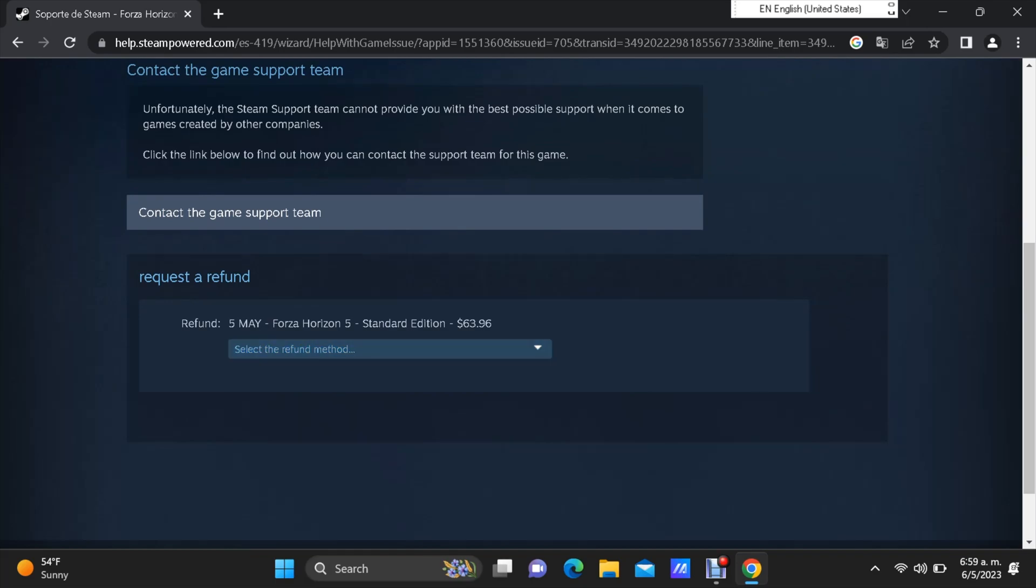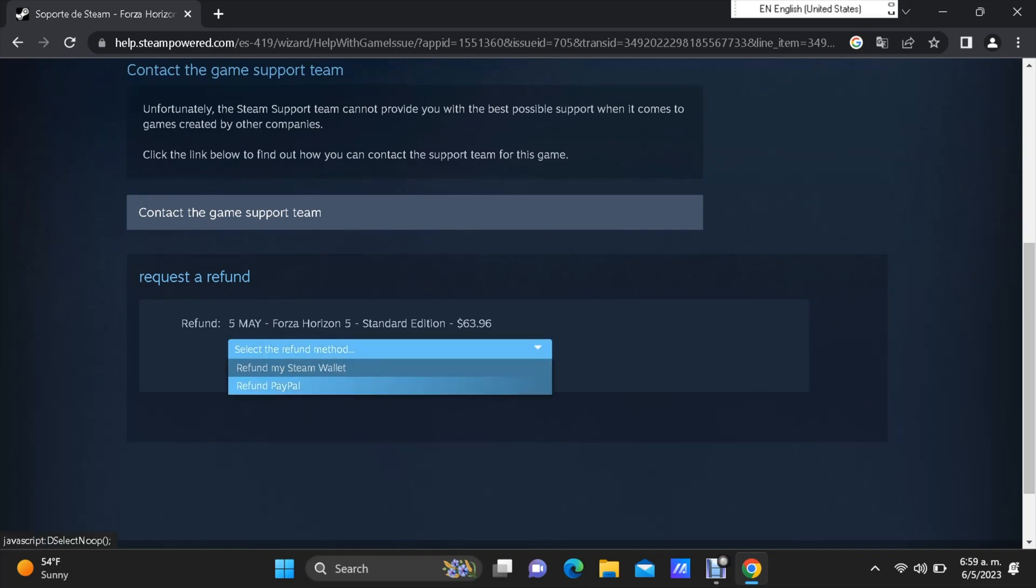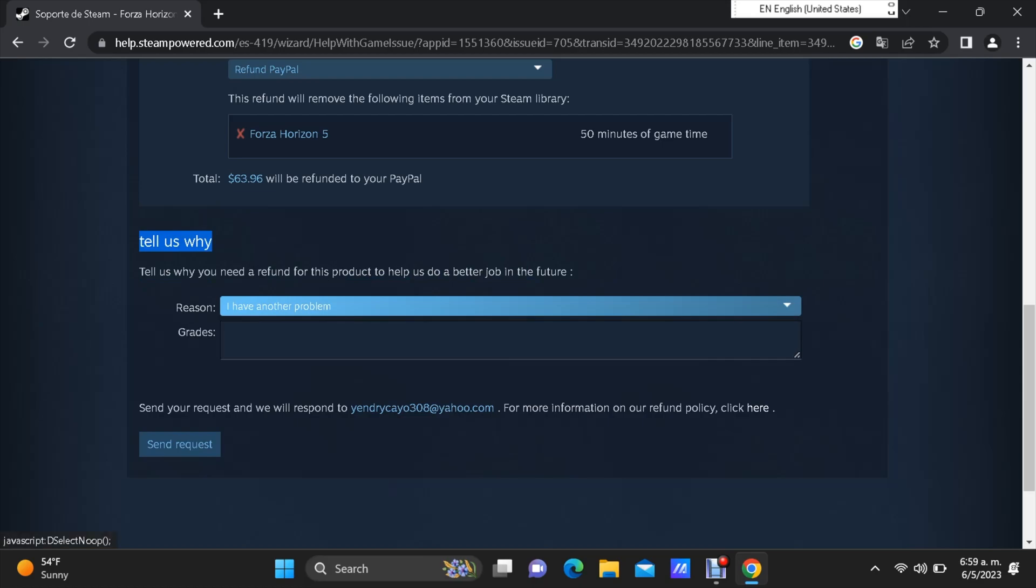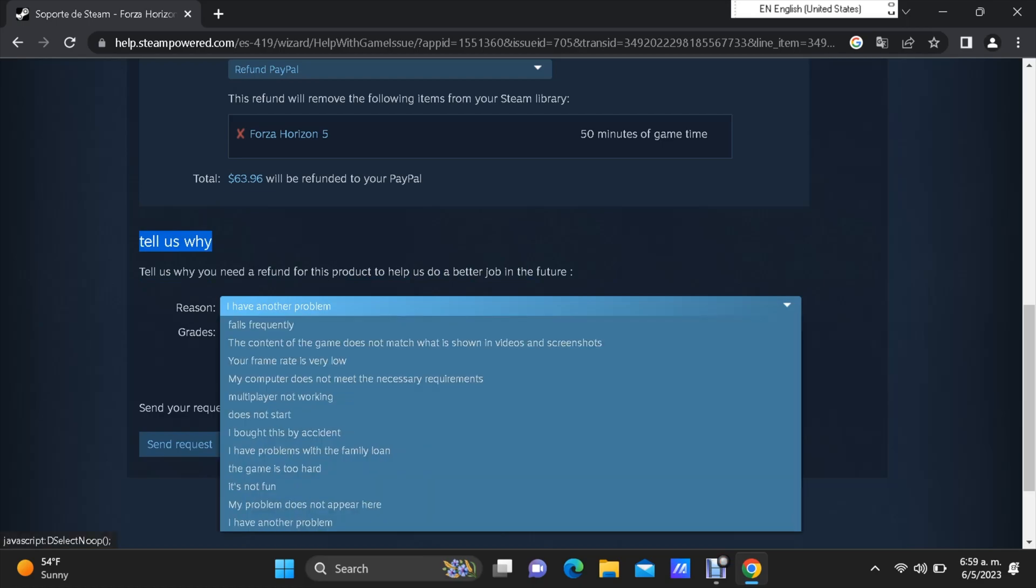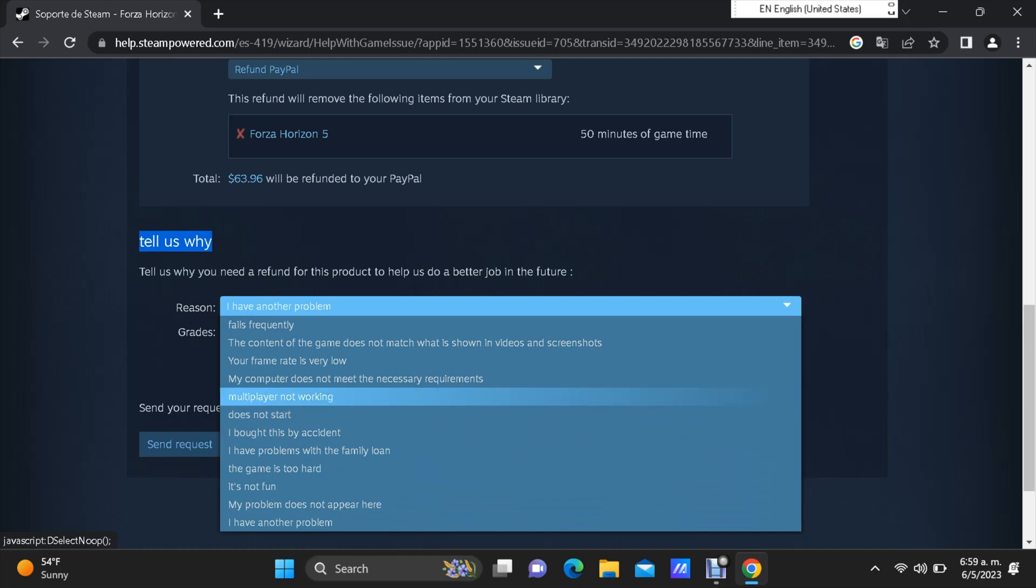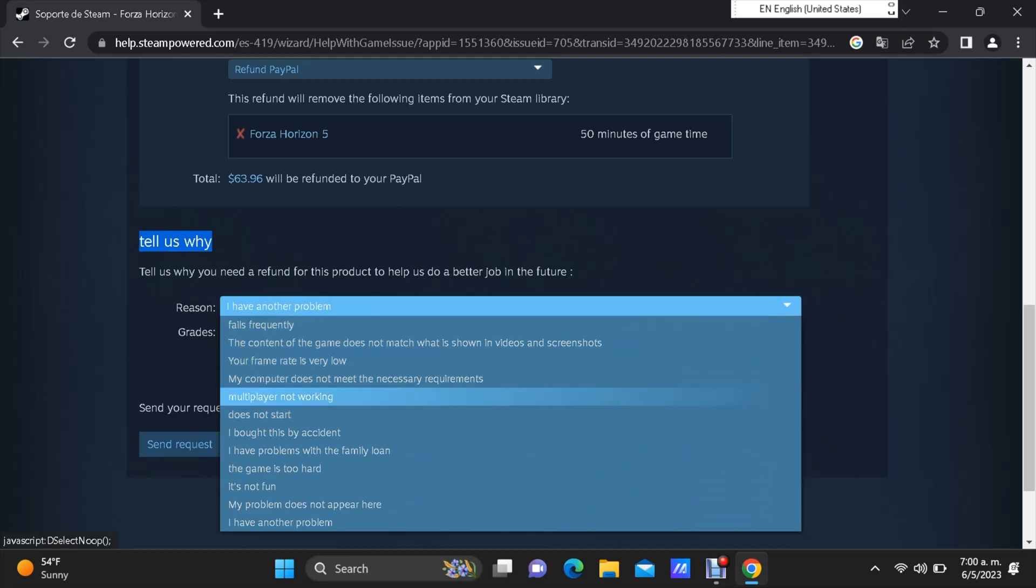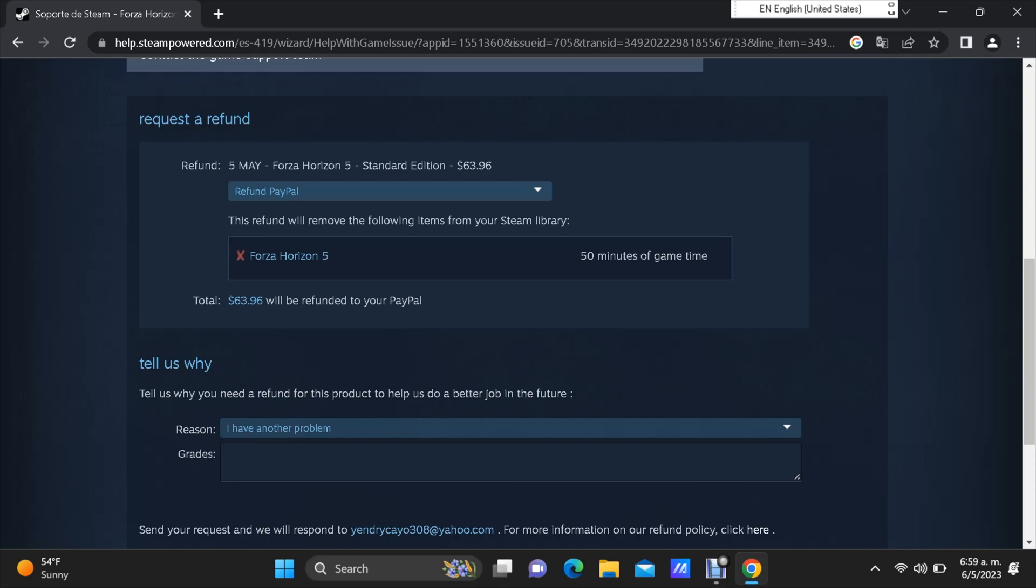If you want your money on your Steam account, select the first one. But if you want your money on your PayPal account, go with the second action right here. On this page, they also want to know another reason. Here you can just select any reason you want. Let me go with this one, my computer is slow for this game. Then just send a request.